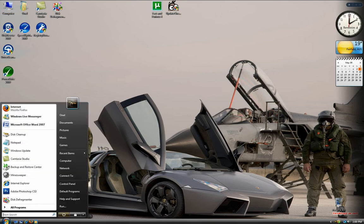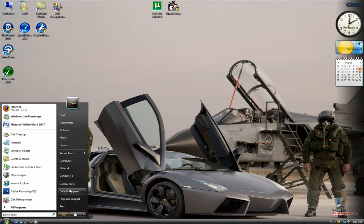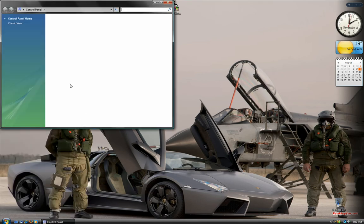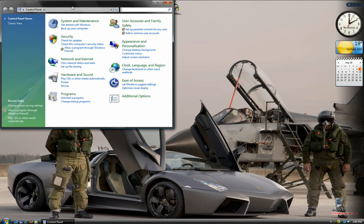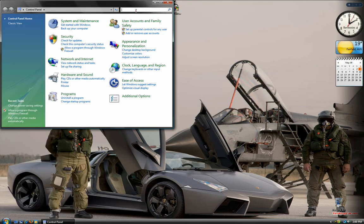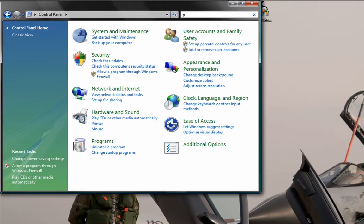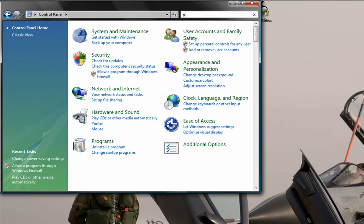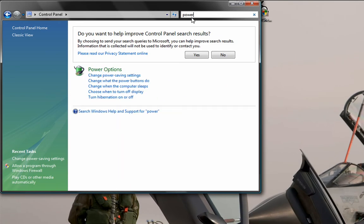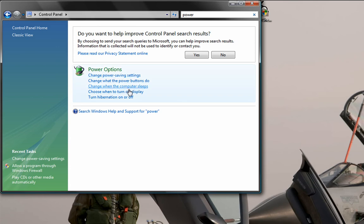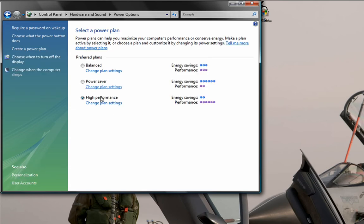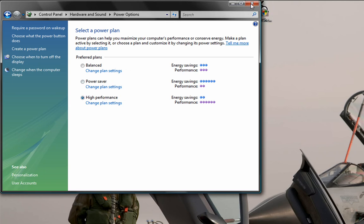Now I'm going to need you to go to Start, Control Panel, go type in Power. Go to Change Power Saving Settings and make it on High Performance. It wastes a little more electricity than usual, but it's worth it. After you just do that, close it.